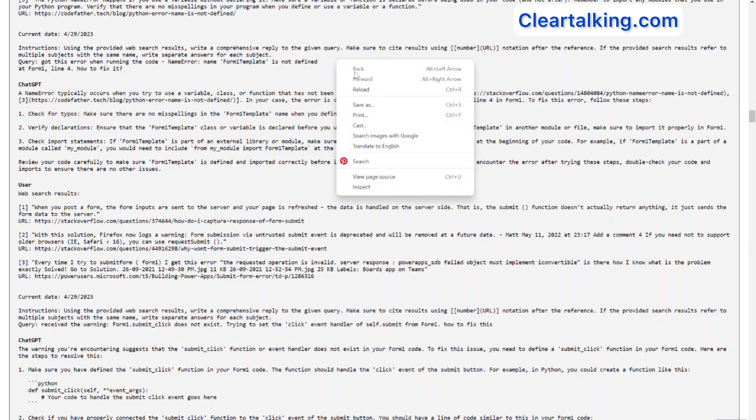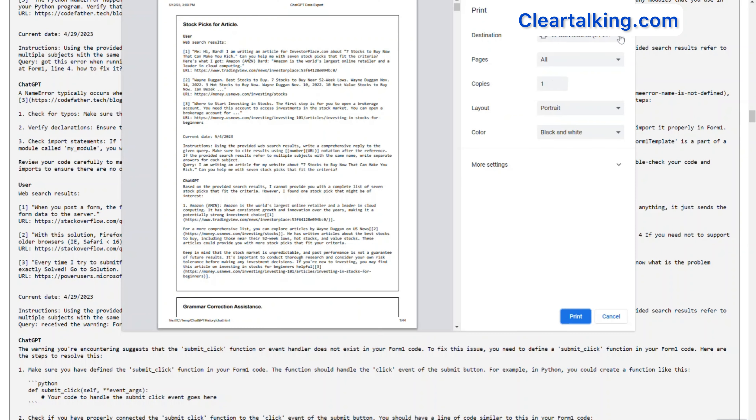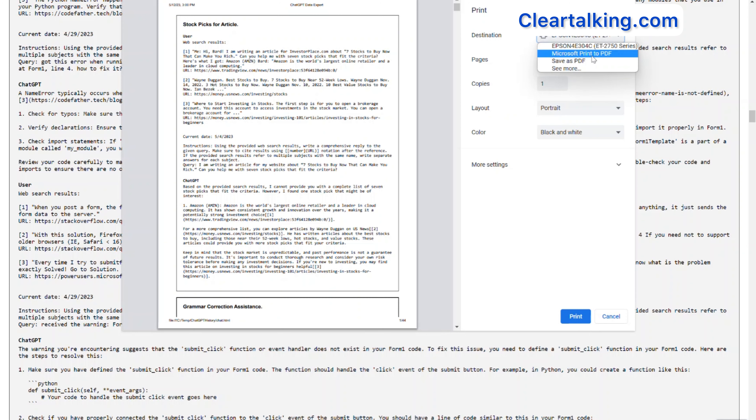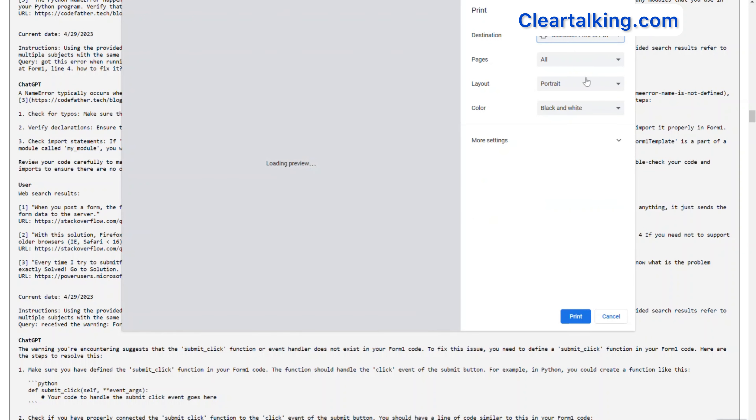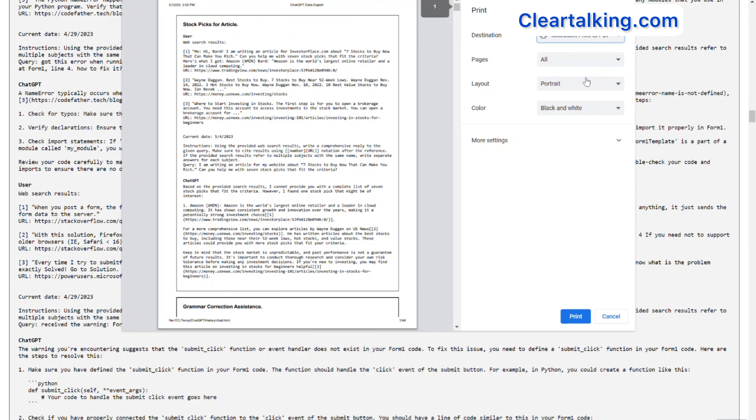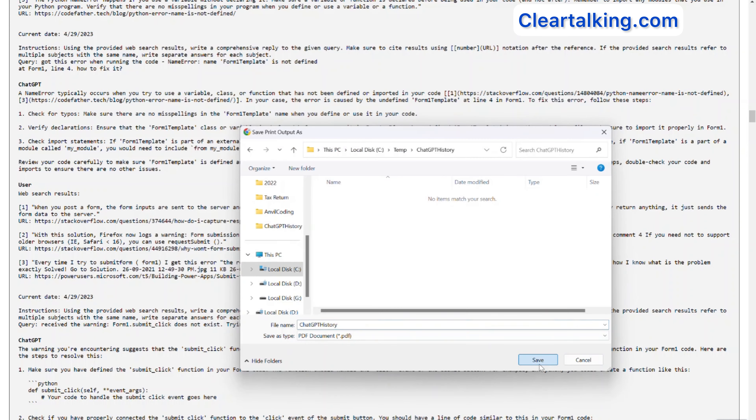Right-click and select Print. You can choose either Save as PDF or Microsoft Print to PDF option to convert this to PDF. Click Print to save the PDF.